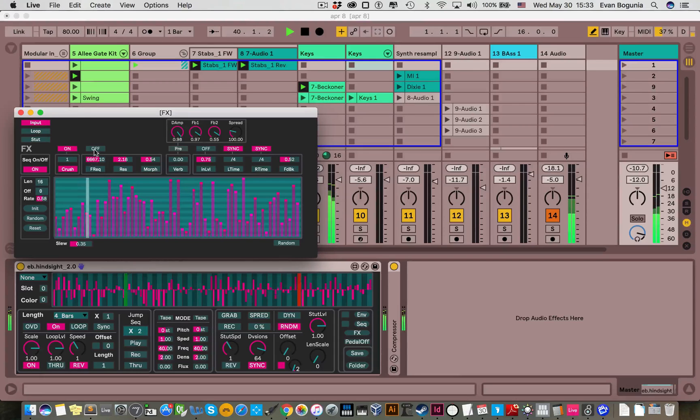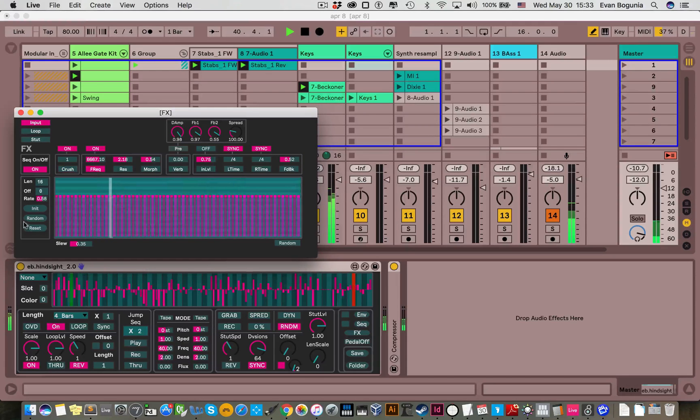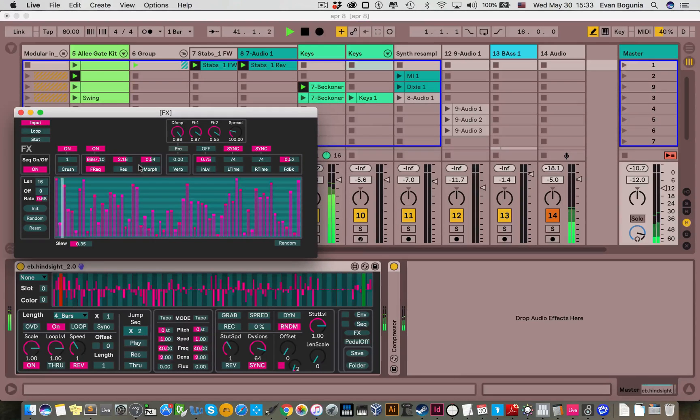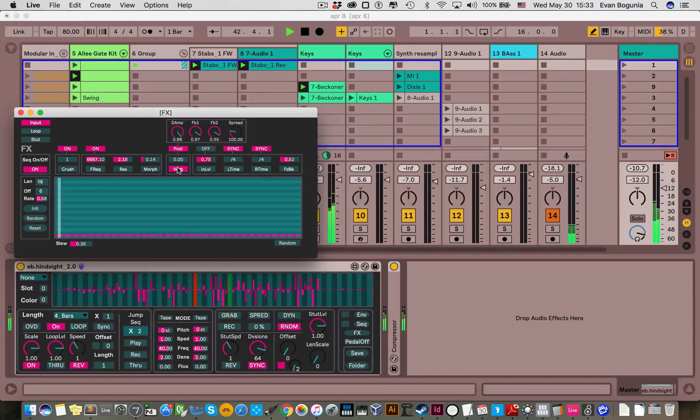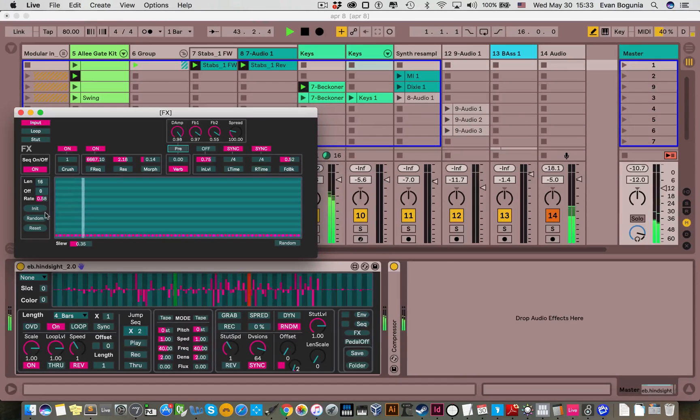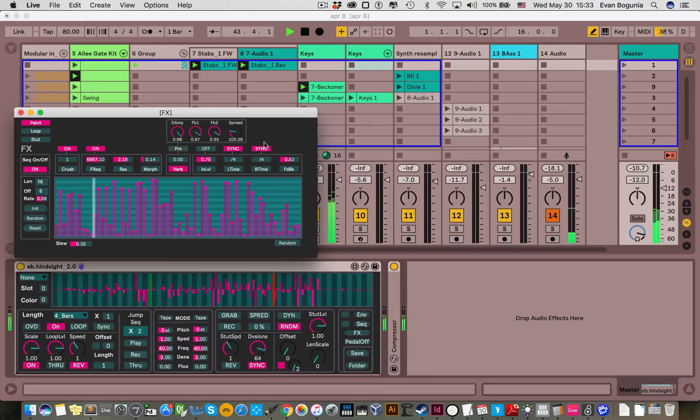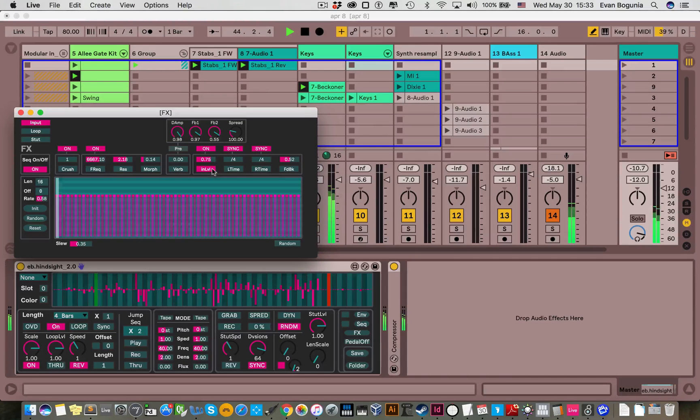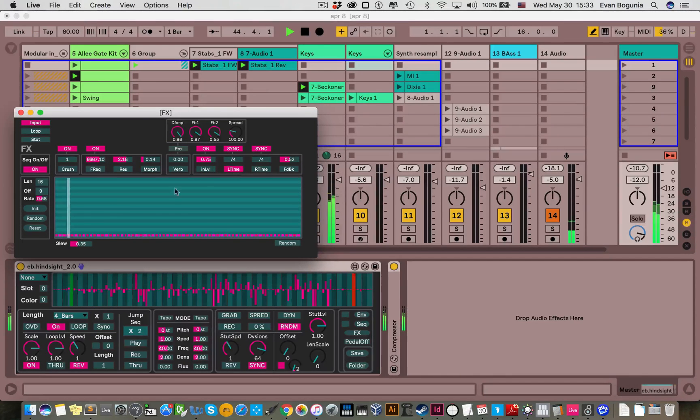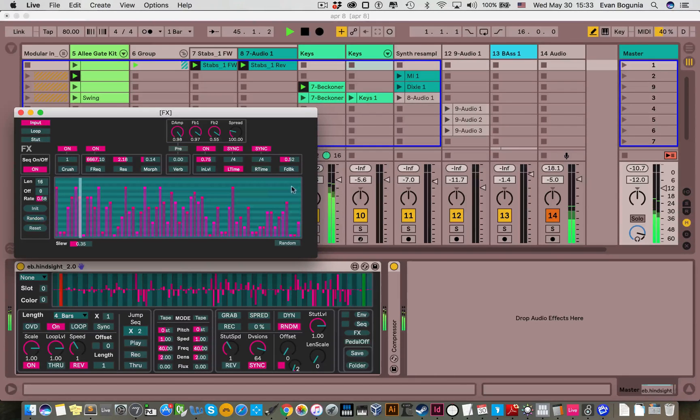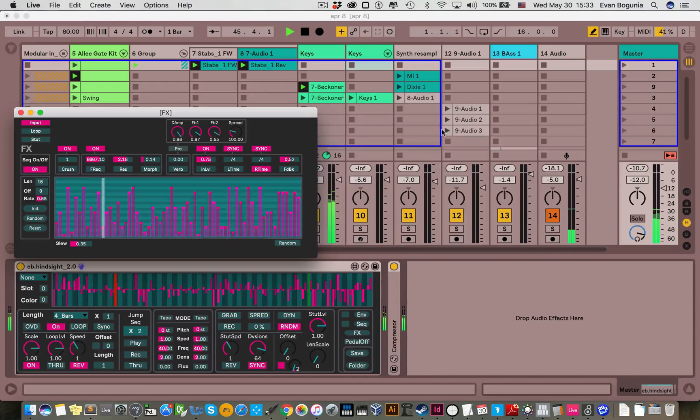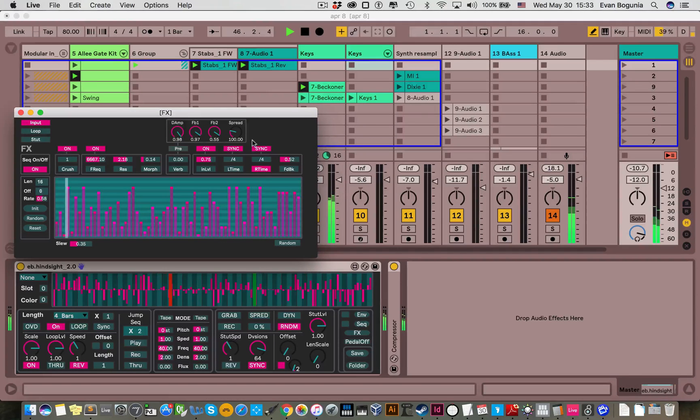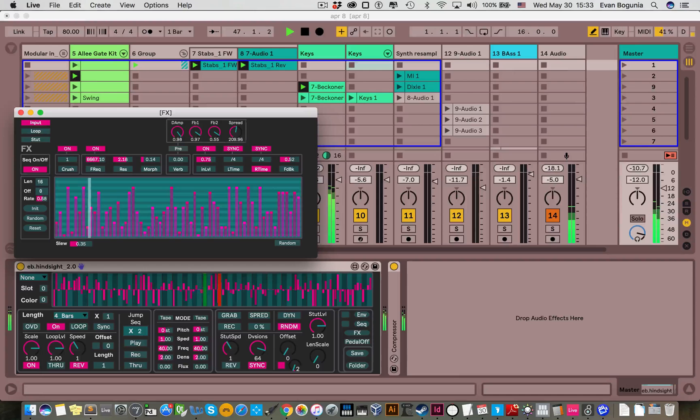And let's just start sequencing all these effects and just get a little crazy with it. Let's sequence the verb. Turn that on. Let's sequence the delay times. It's gonna get a little crazy, but for demonstration purposes, I think this will do.